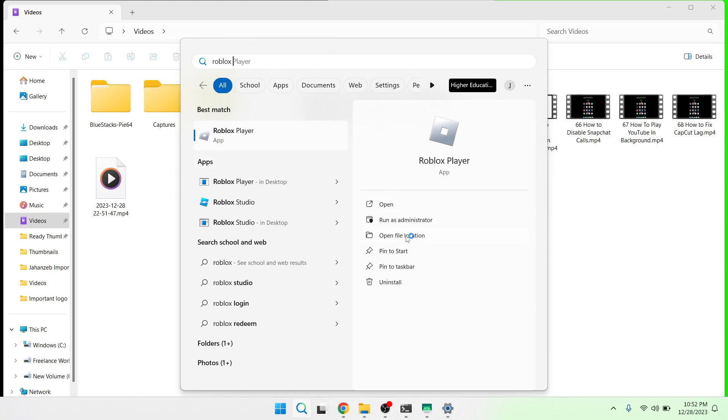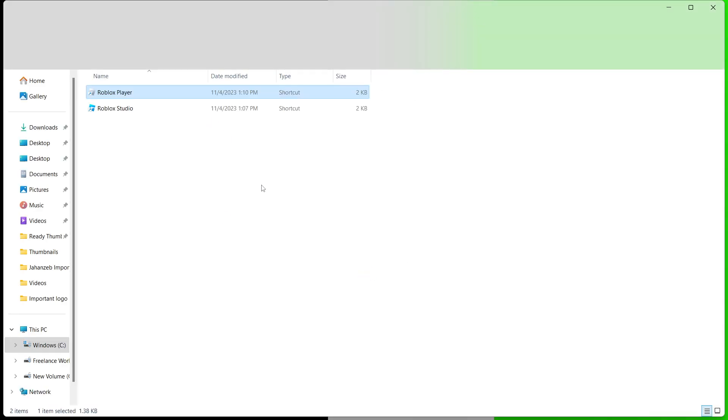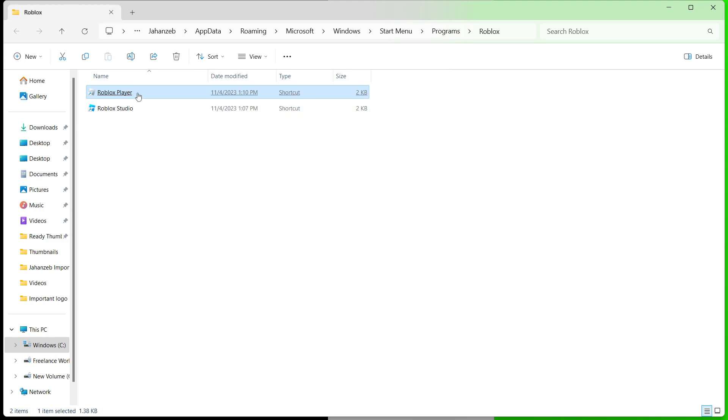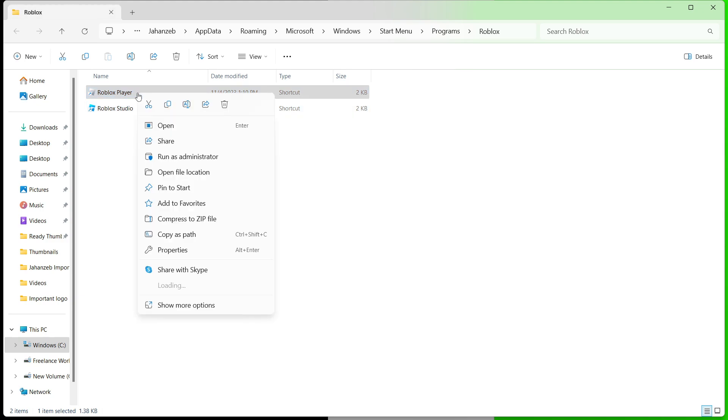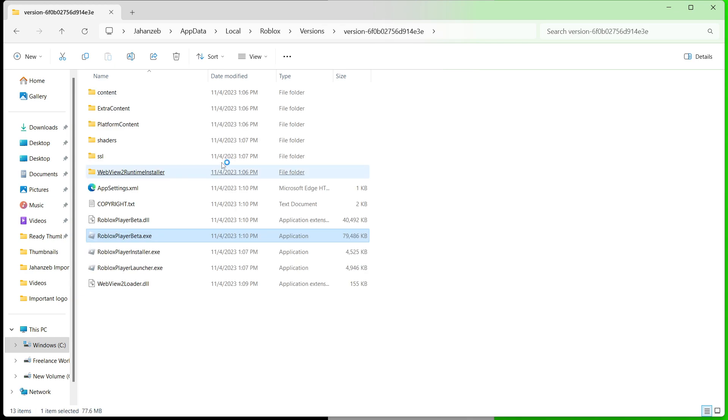And then you need to go to the 'Open file location.' So once you are here, you simply need to click here and click 'Open file location' once again. So once you are here, here you can see Roblox player launcher.